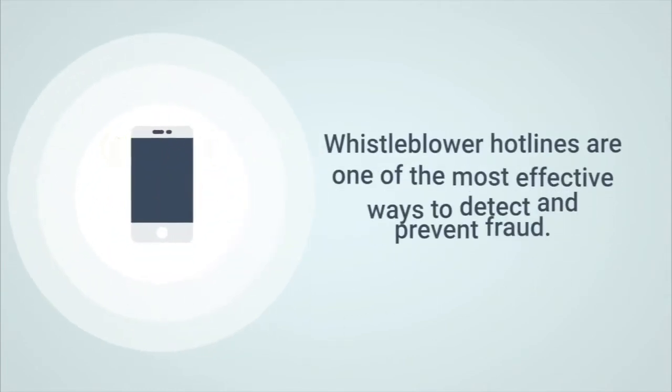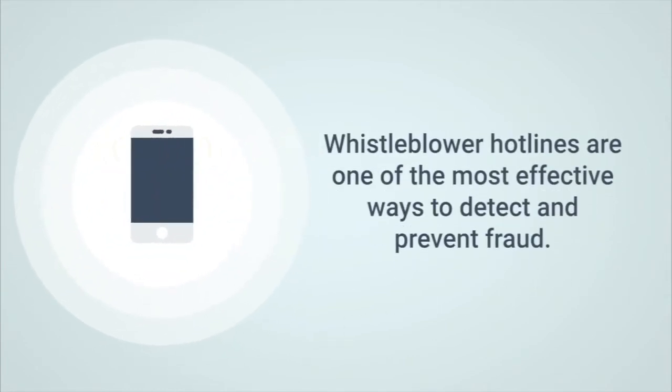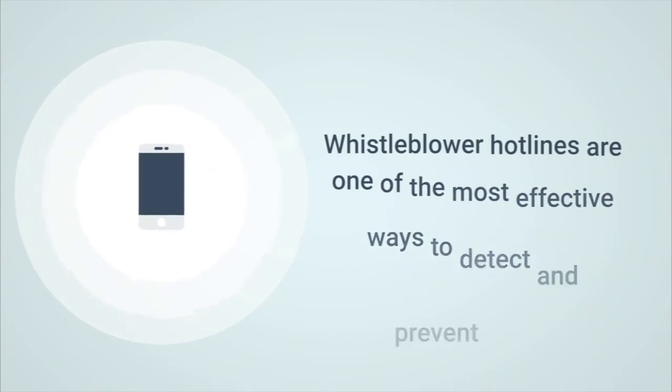Whistleblower hotlines have proven to be one of the most effective ways to detect and prevent fraud.